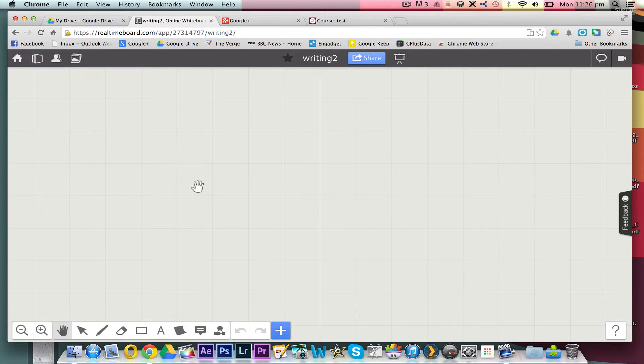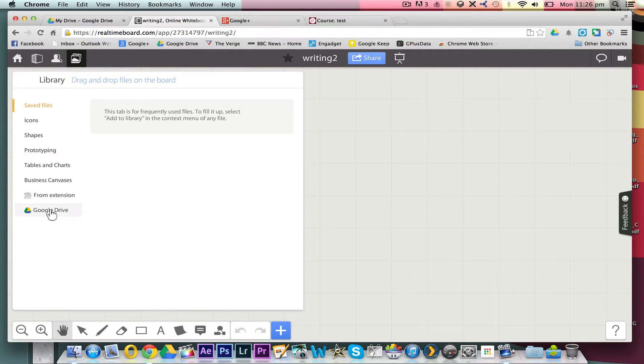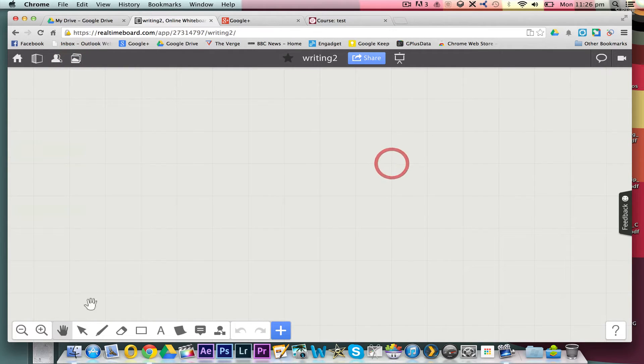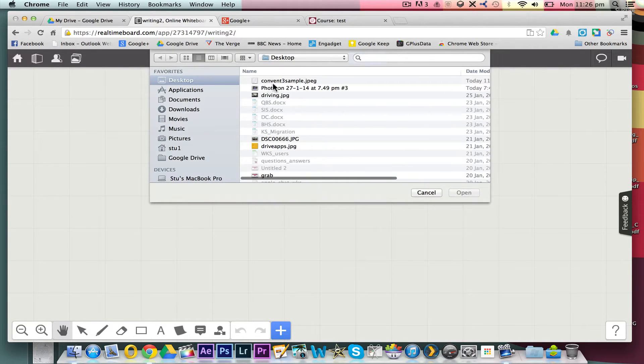So for this, we're going to take a sample piece of student work. This isn't one of mine, this is one I've stolen off Google Images. We can click here, connect to Google Drive, but actually I've got it sitting on my desktop, so I'll just upload the file.